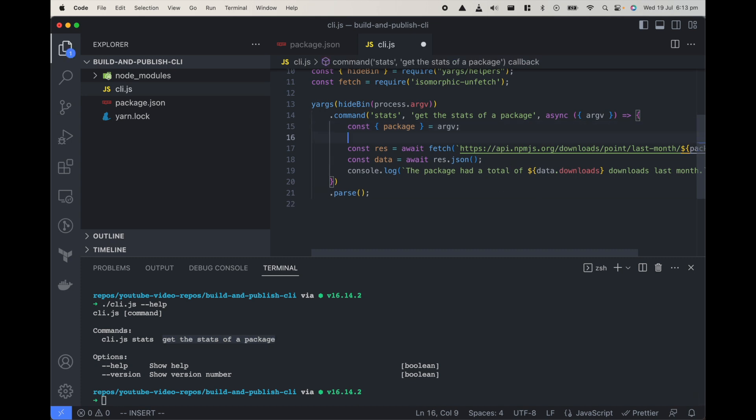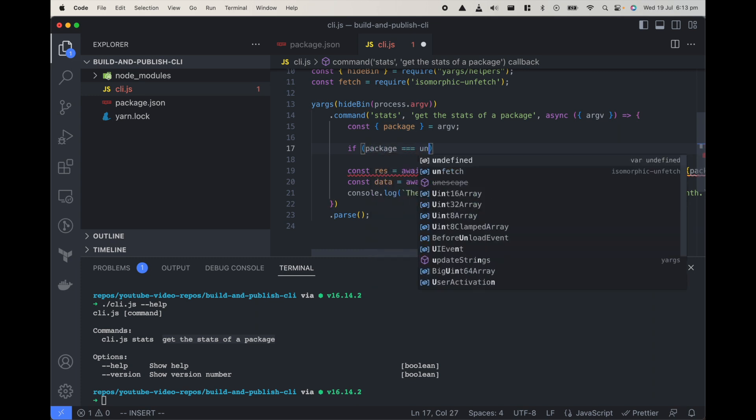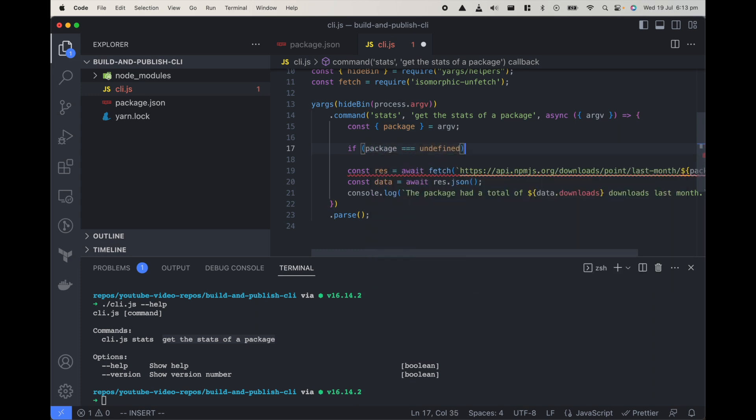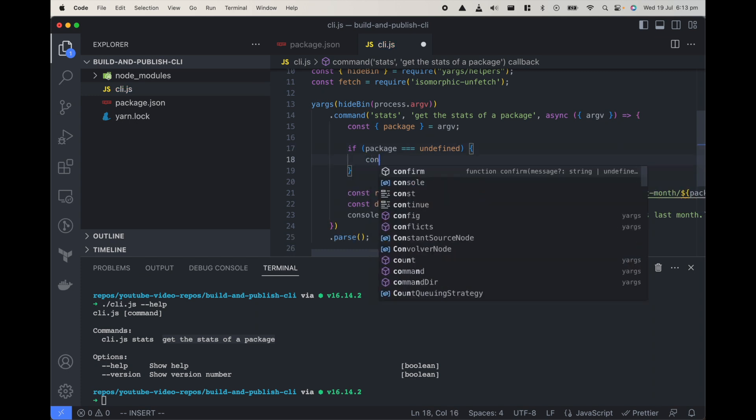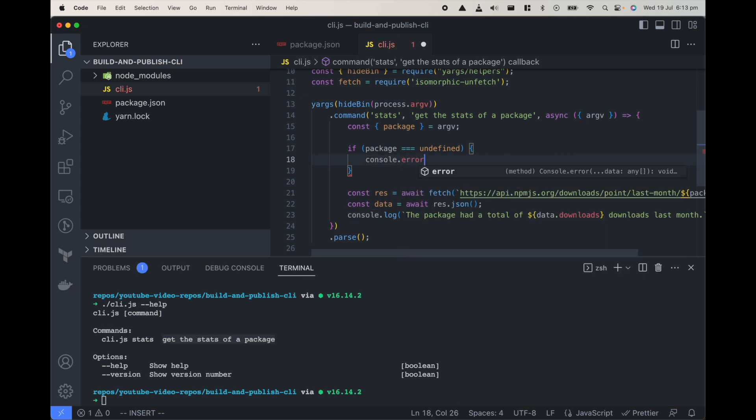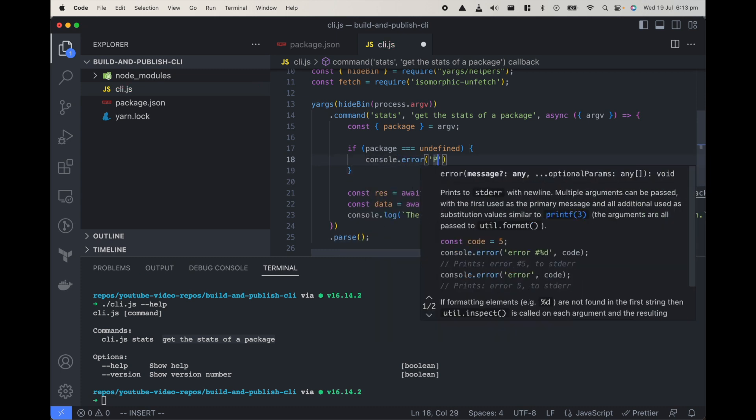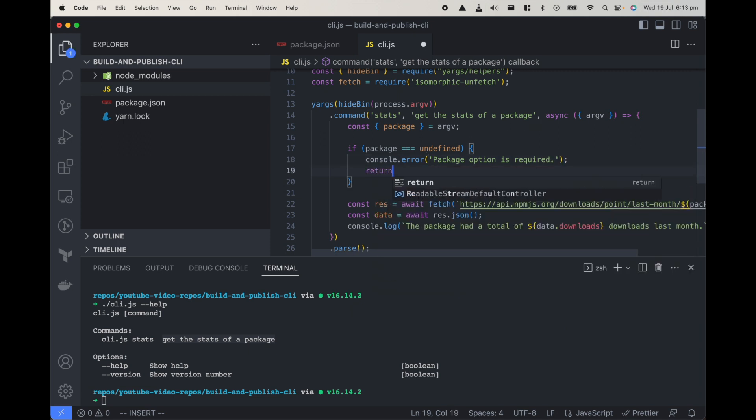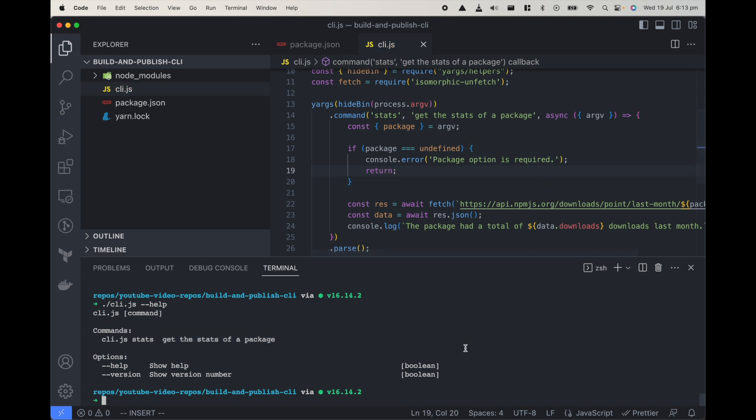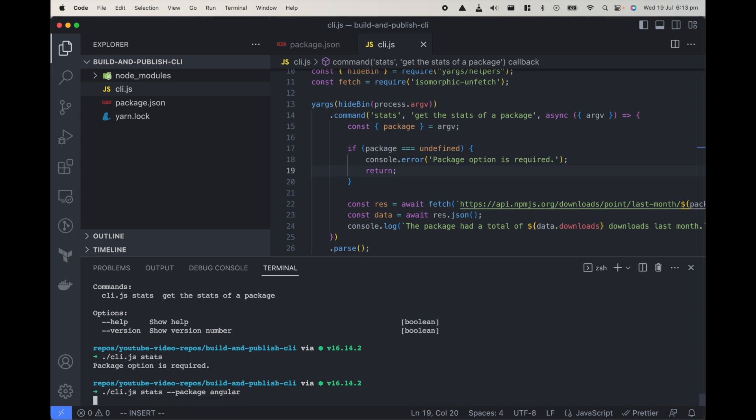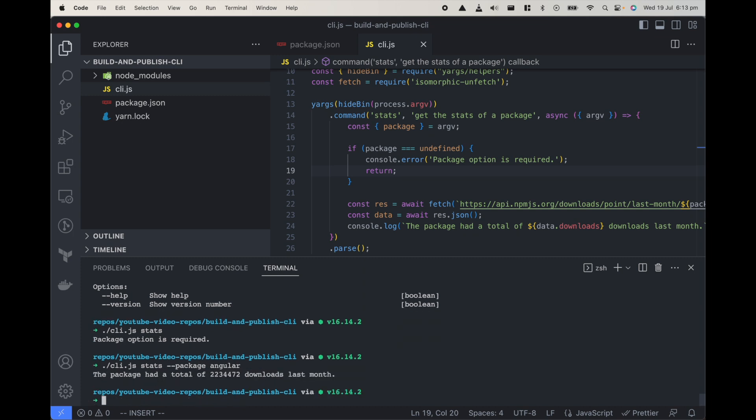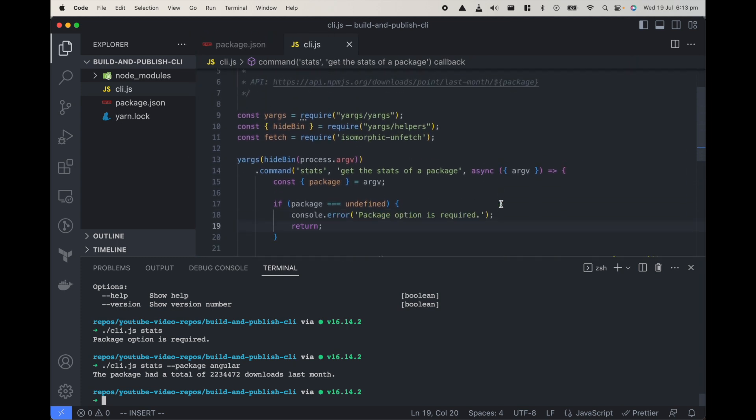Something we should do is error handling. So if package is undefined then let's just log error, console.log error package option is required, and let's return from here so the code doesn't get executed. So now if I do CLI stats but don't pass package we'll get an error package option is required, but if we add package we'll get the stats for that package.